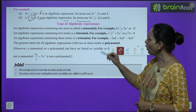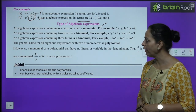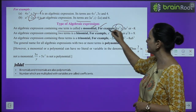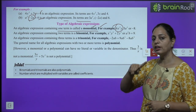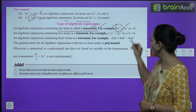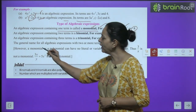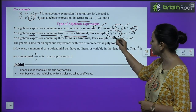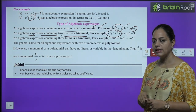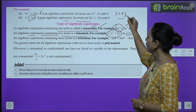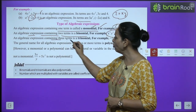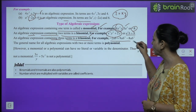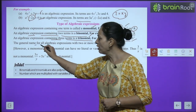Now, types of expressions: an algebraic expression containing one term is called a monomial — like 6x²y, 3a³, or −8. An expression containing two terms is a binomial, like x³y³ + 2y³ or a²b + 9. An expression containing three terms is called a trinomial, like −2ab + 9ab³ − 8ab³.